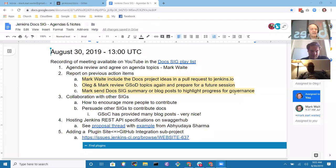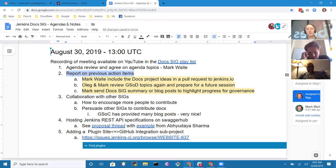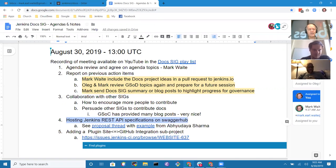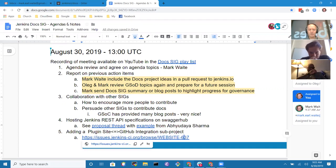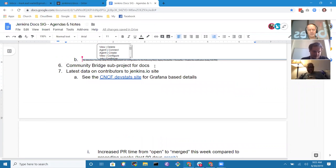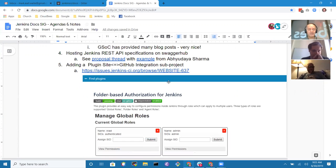Welcome everyone to the Jenkins Documentation Special Interest Group meeting on August 30th, 2019. Today's agenda includes a report on previous action items, discussion of collaboration with other special interest groups, hosting the Jenkins REST API specs on Swagger Hub, adding a plugin site to GitHub integration subproject from Oleg, a Community Bridge subproject for docs from Oleg, and if time allows, the latest data from contributors to the site.